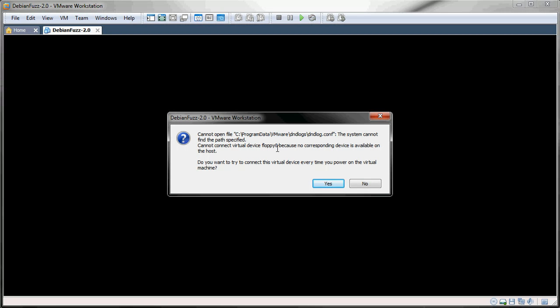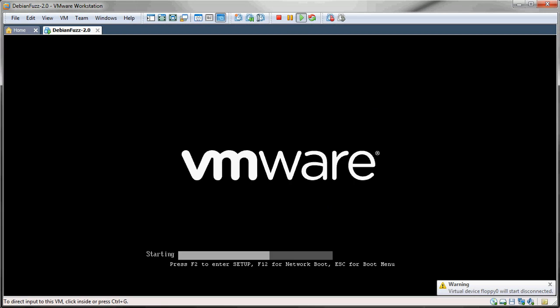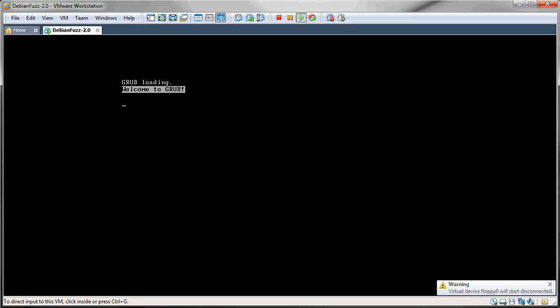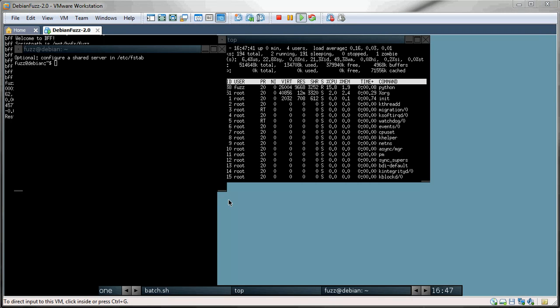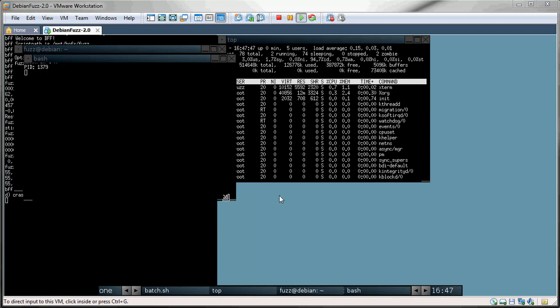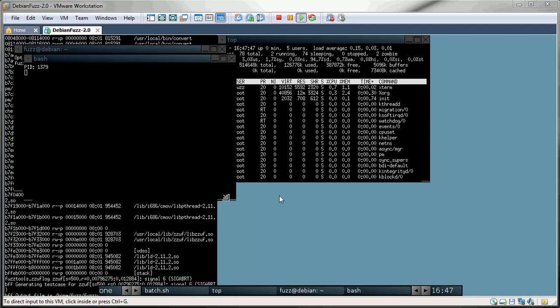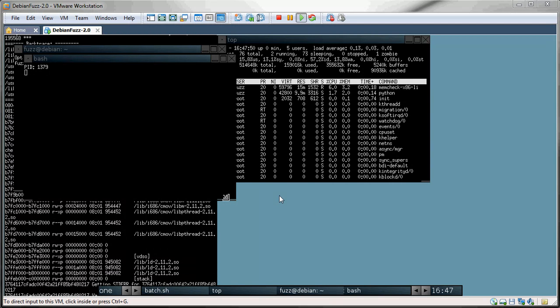You can ignore this message about a floppy drive and just click no. And now that it's booted up, it's going to start a fuzzing run on an old version of ImageMagick. And we've got a few windows open up here.